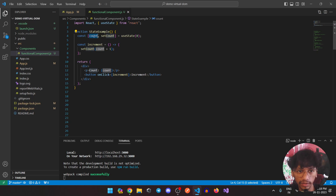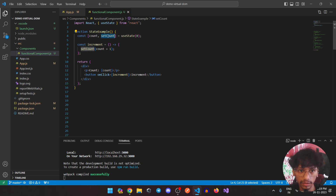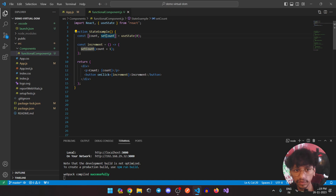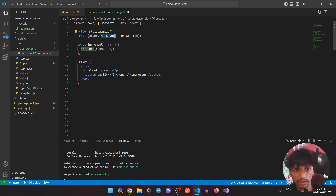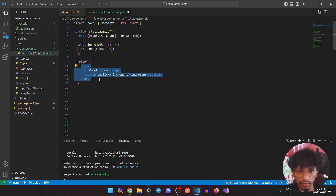The count variable signifies what state is currently in — count is going to hold the zero value I initialized it with. The other one is setCount, which is a function you can use to actually change the state of the variable. That is how you use useState basically.